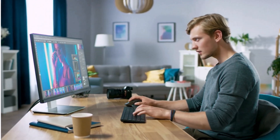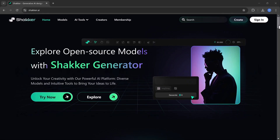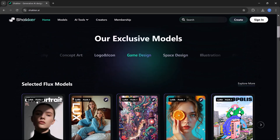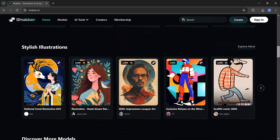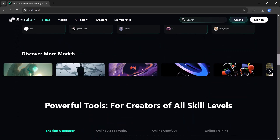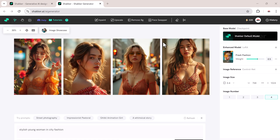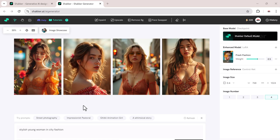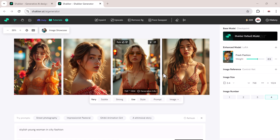Today we're diving into how you can use Shaker AI to design your very own AI influencer. Whether it's a fashion icon, fitness coach, or a trend-setting traveler, Shaker can generate stunning photorealistic images in seconds. With just a few prompts, Shaker's advanced models can create images that look just like high-quality photos.